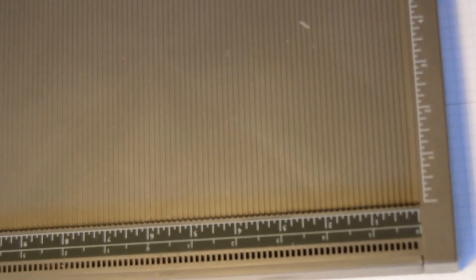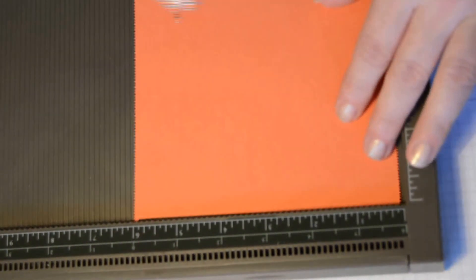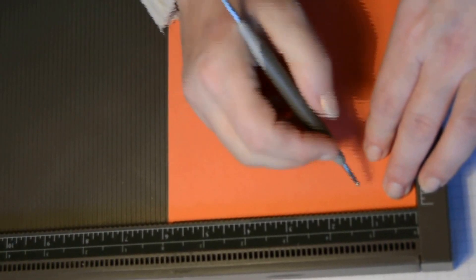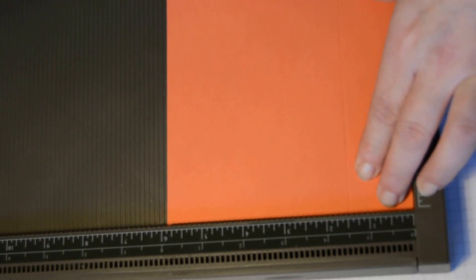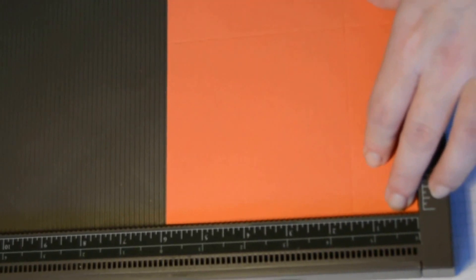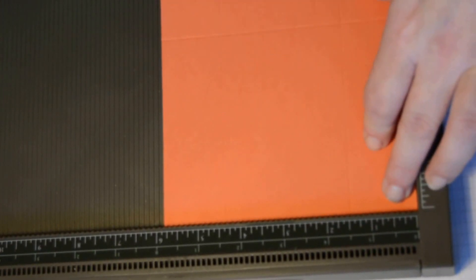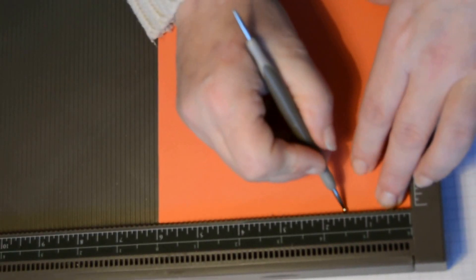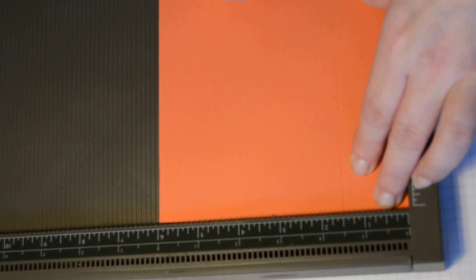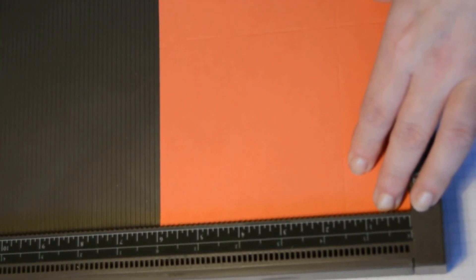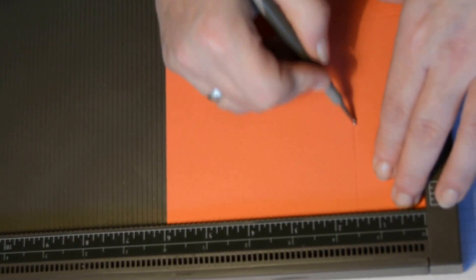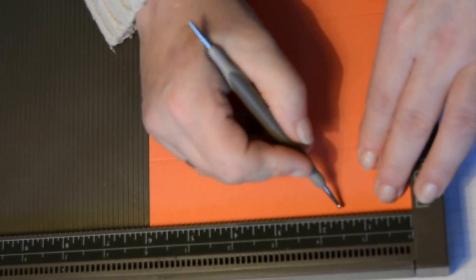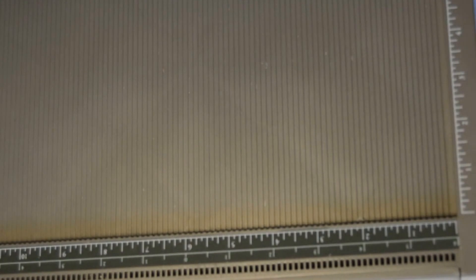Now it doesn't matter which one you take first, either the lid or the base, because the measurements for scoring are exactly the same. So taking your scoring tool, put either one, base or the lid and score at one and a half inches. And the same on the other piece of cardstock. That's lovely. Pop your scoring tool away.